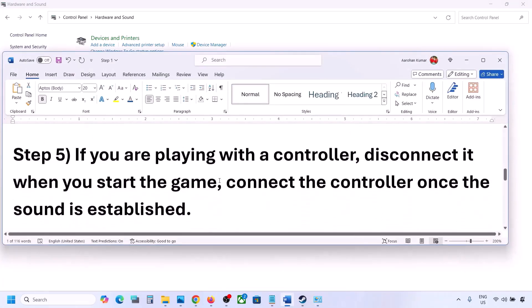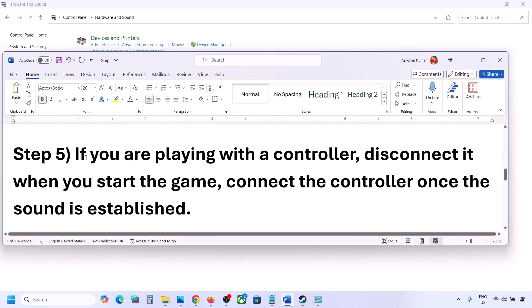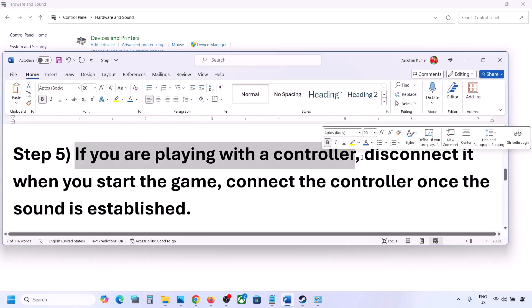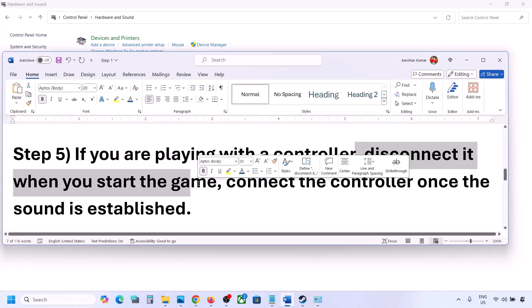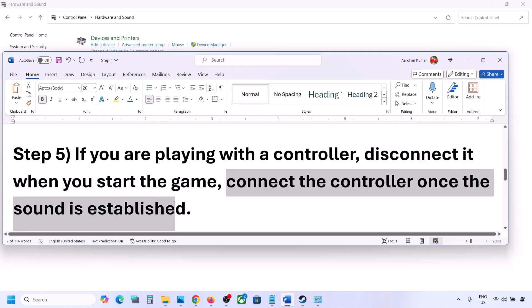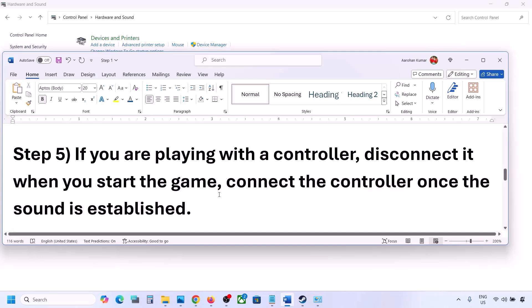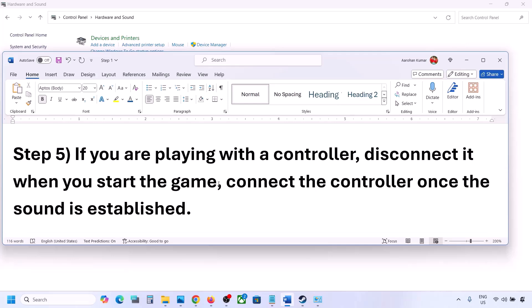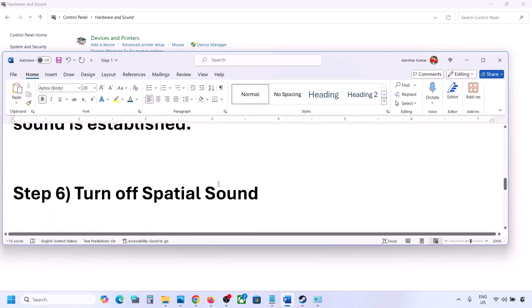If you are playing with a controller, disconnect the controller and then reconnect it. Launch the game and once you hear the sound you can reconnect the controller. Also, if you have any external devices or USB dongles you are not using, disconnect them and then launch the game.